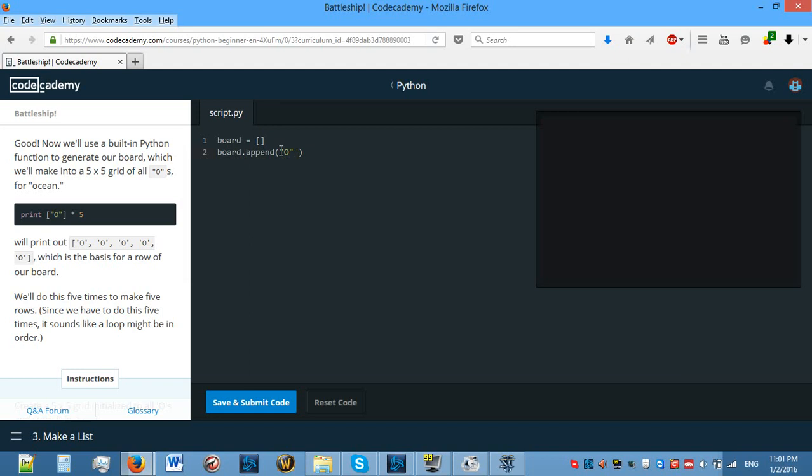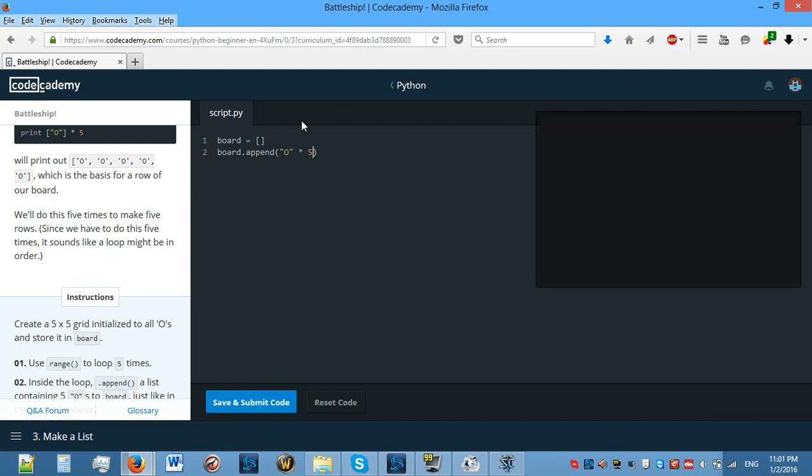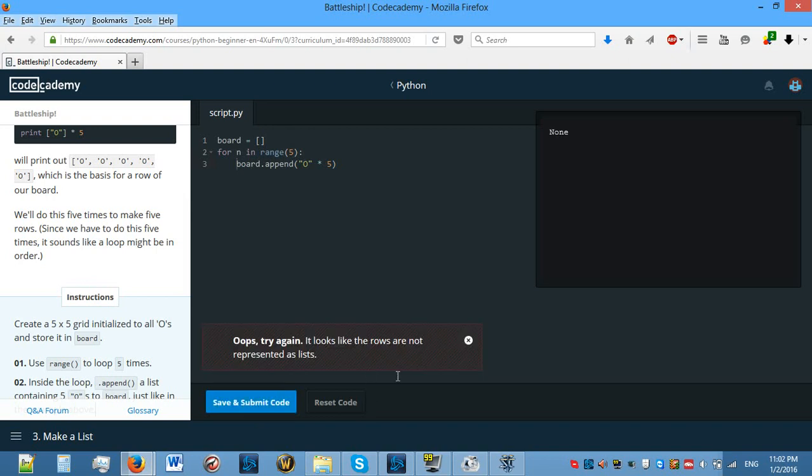So .append O times five. But then I don't think this is going to work because this is just going to append one of them. For, oh, yeah, this is how you, yeah, I just remembered. We need to do this five times to have a five by five grid. For n in range five, so that it does it five times. We need to do this. Nope.